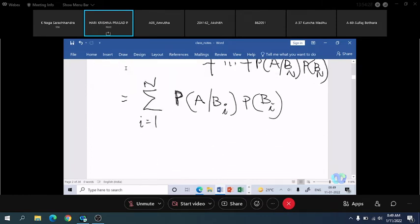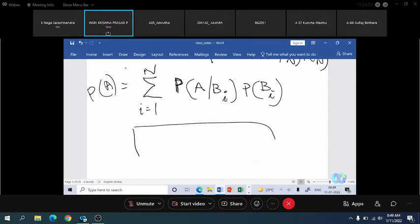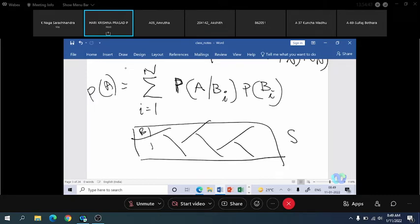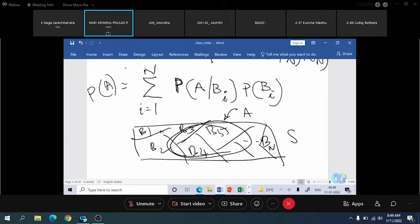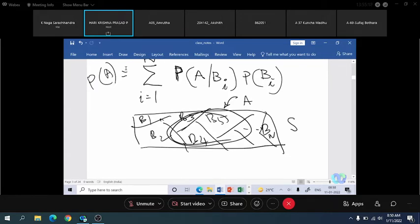In the final expression, we have the summation form of P(A). Recollecting the first figure: the sample space S has many events defined — B1, B2, B3, B4, B5, and so on up to Bm — and I have defined event A within it. The probability of event A taking place depends on n terms, where each term is a product of a conditional probability and a prior probability. This is what we mean by the total probability of an event.